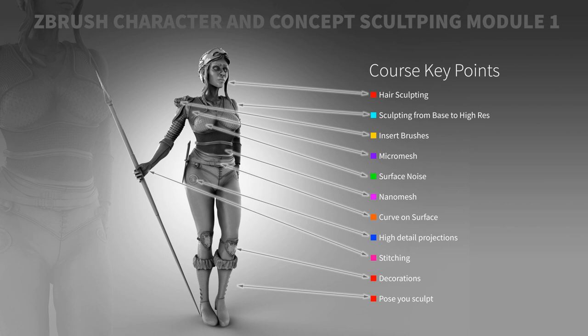So I'm going to do a few videos in series here. This is a model that you can see here and you can see the course key points such as hair sculpting, sculpting base to high res, create and insert brushes, micro mesh, surface noise, nano mesh, curve on surface brushes, high detail projection, stitching, decoration, posing your sculpt and also rendering and a lot more.